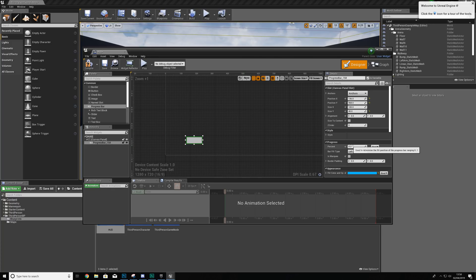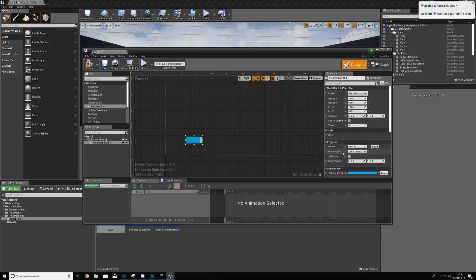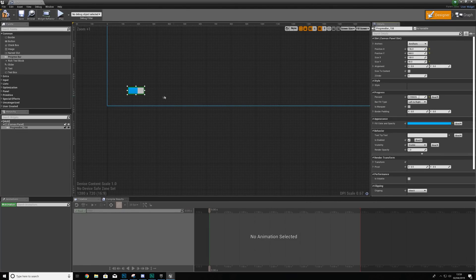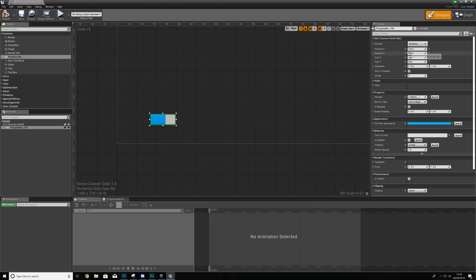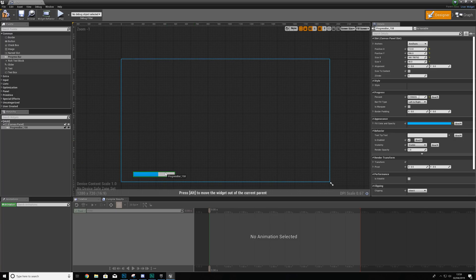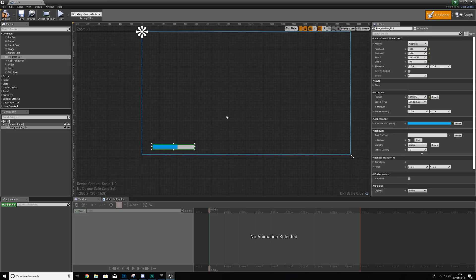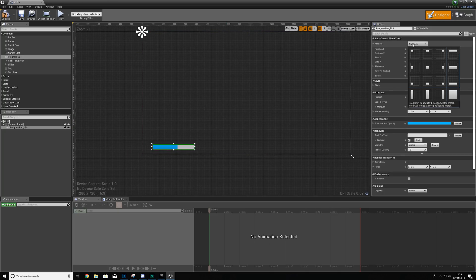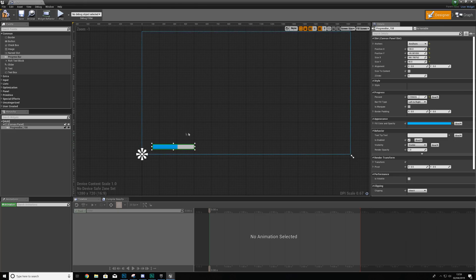If the health value were an integer it would not work well with the system — we'd have to do a lot of conversion. Inside the progress bar we have a couple of options. At the top we can change the size to make it bigger or smaller. I'm going to make it a little bigger and zoom out to see how much space it takes on screen. Then we're going to anchor it to the bottom left-hand corner so it always stays in that position.